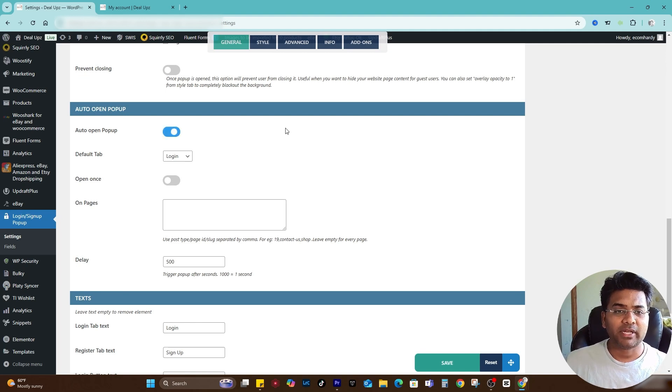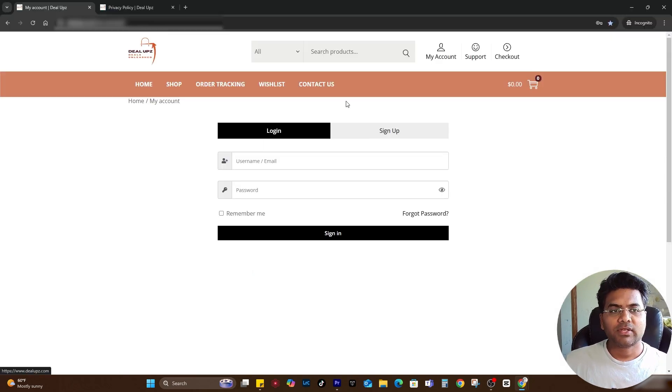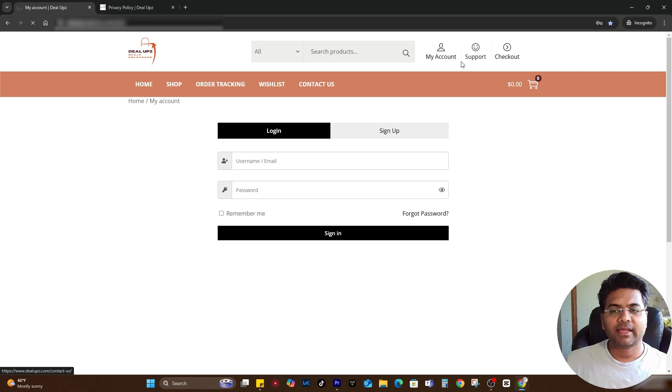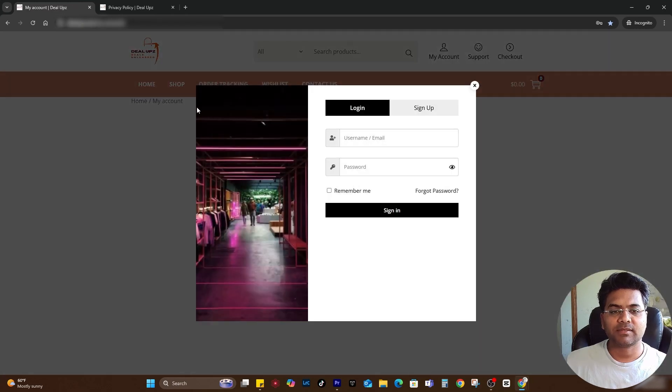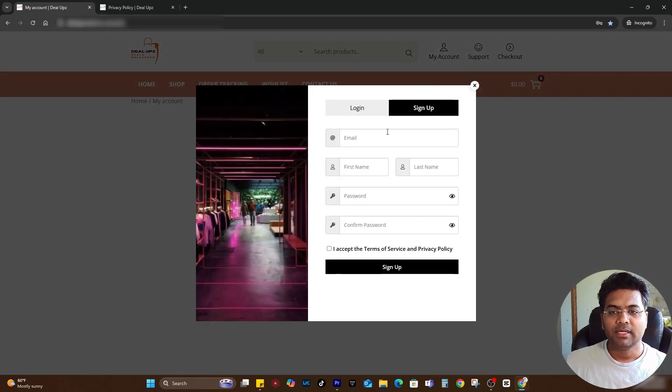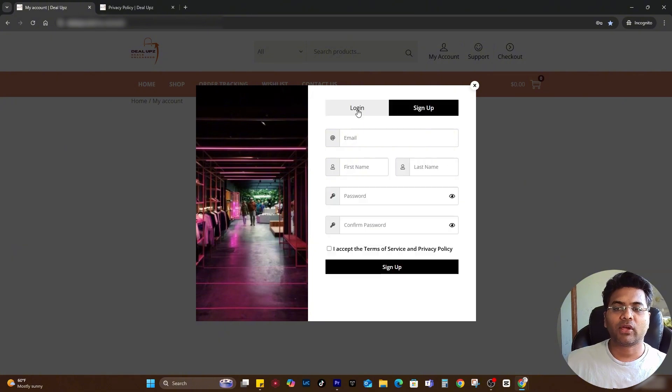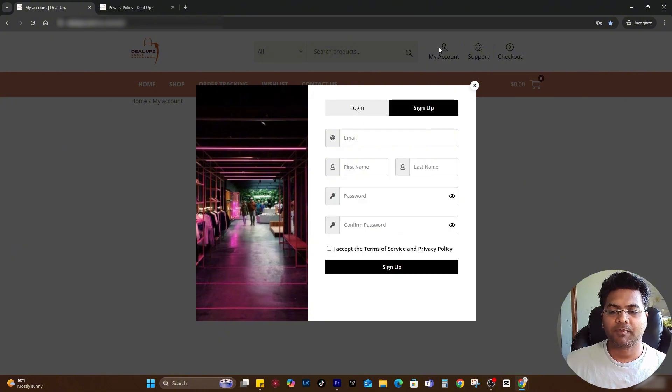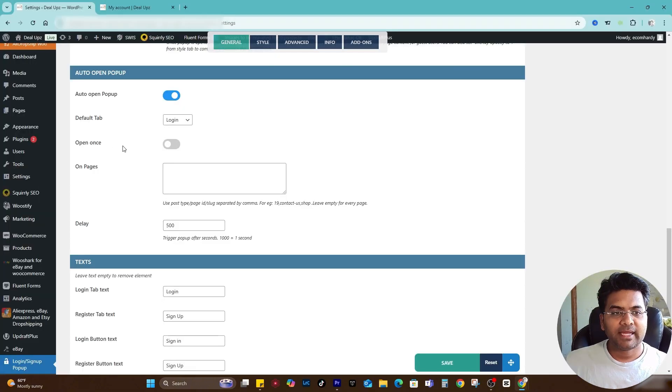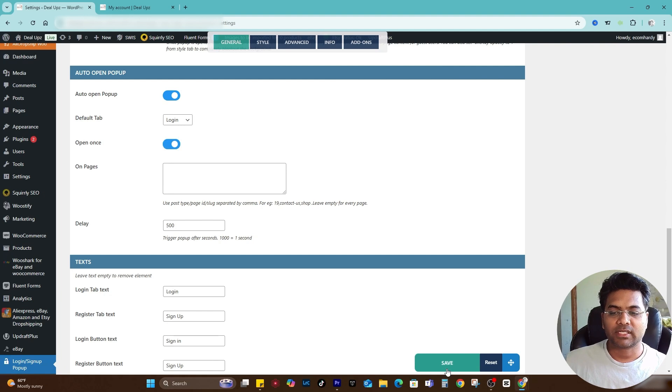Auto popup option I would keep it disabled, but in your case if you want to make it active, if I go to the front end and click my account as a customer, the popup will come up. You see here both login and sign up showing up in the popup.